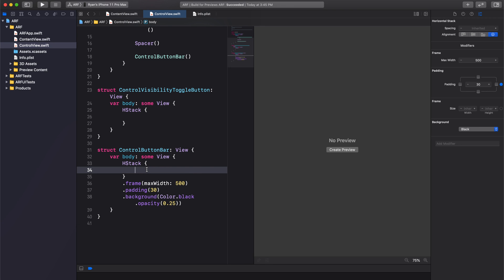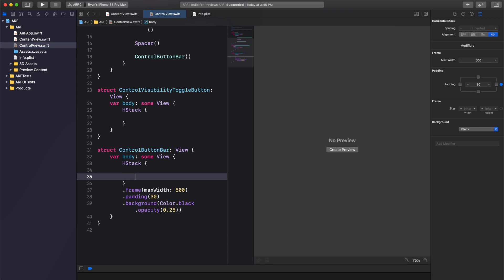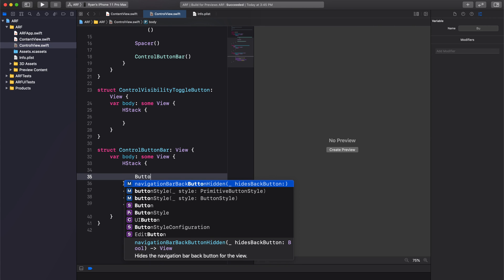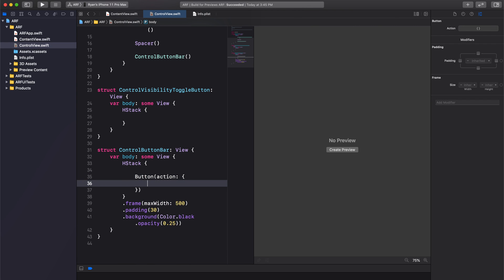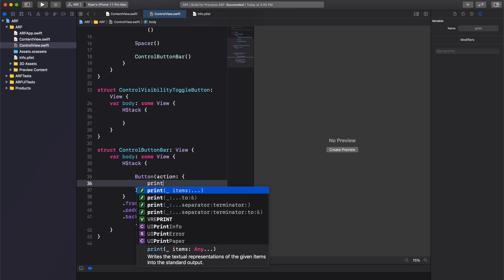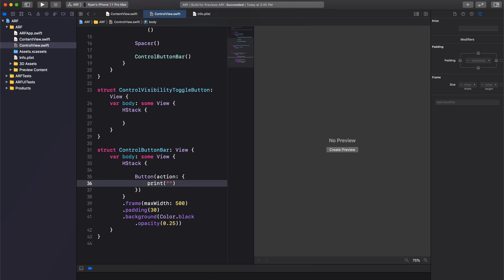Inside of our HStack in our control button bar, let's create a button. For now, our button action will be a print statement. We'll have it print browse button pressed.